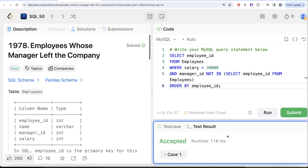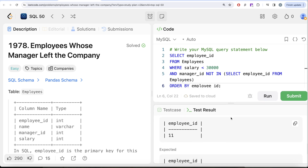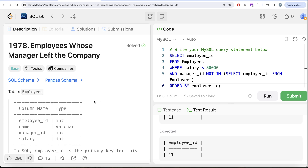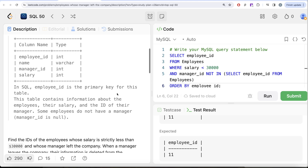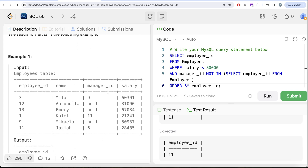Let me go ahead and run this. Our output matches the expected output. Let me submit it to pass all test cases — and this is accepted. Not a very difficult question, but we had to satisfy two conditions. The first was straightforward with a WHERE clause, but for the second — making sure the manager has left the company — we used a sub-query to check that the manager_id is not present in the employees table. Let me know if there is a better or more efficient way to solve this in the comments below. See you in the next video.